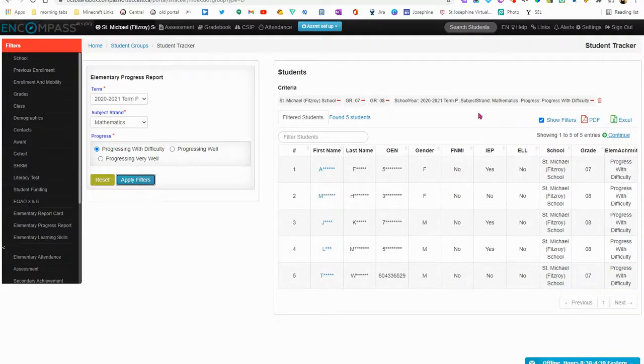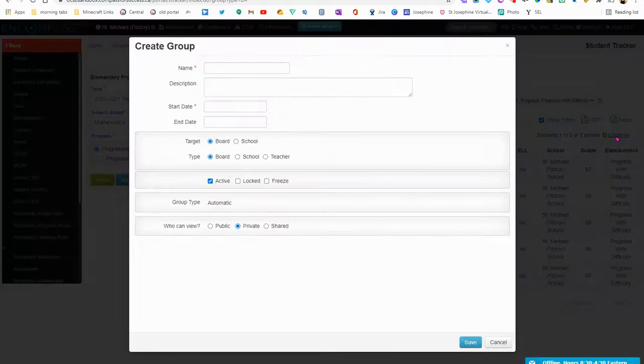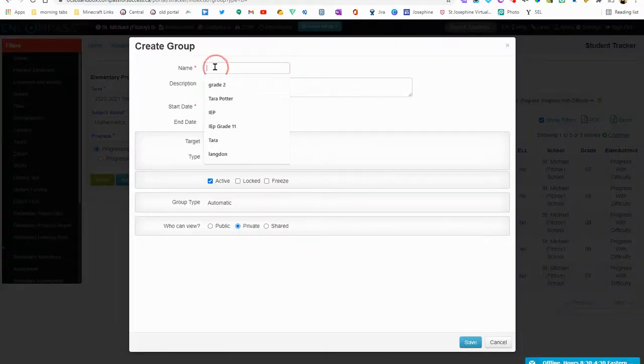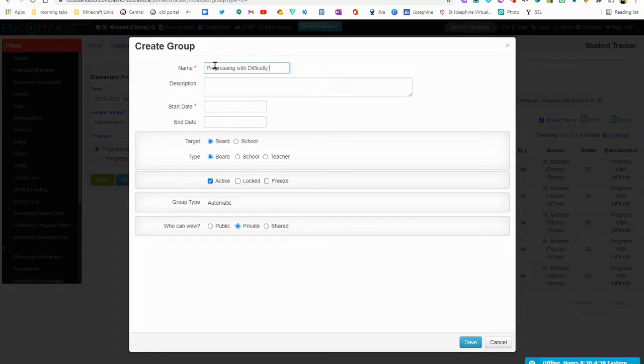Here I've created a list of students and then what I can do is I can hit Continue. I can create my group. I can give it a quick description.